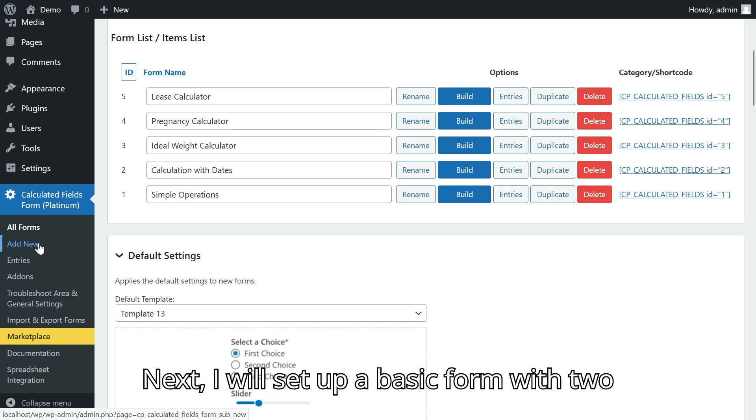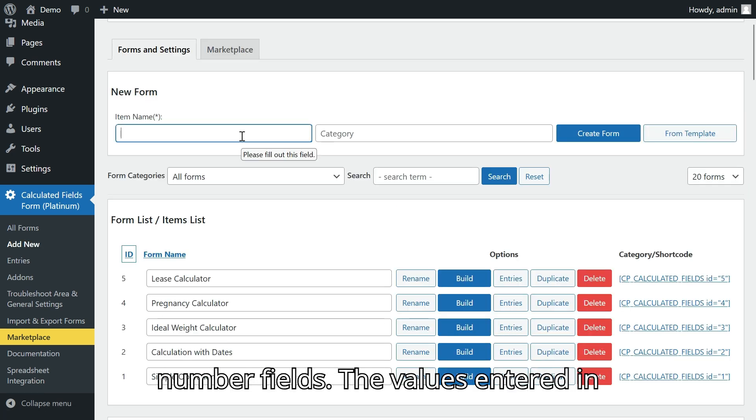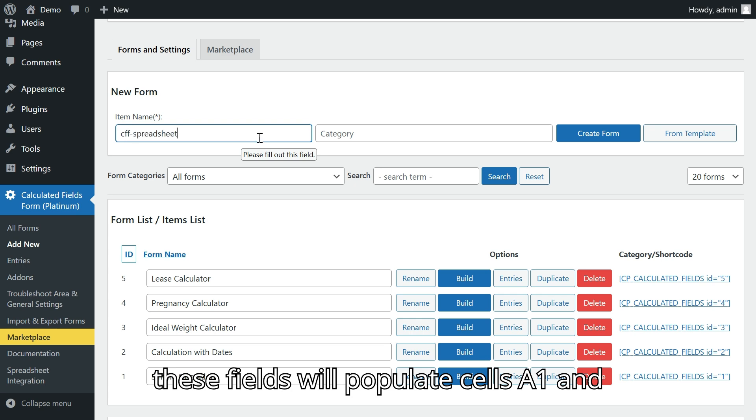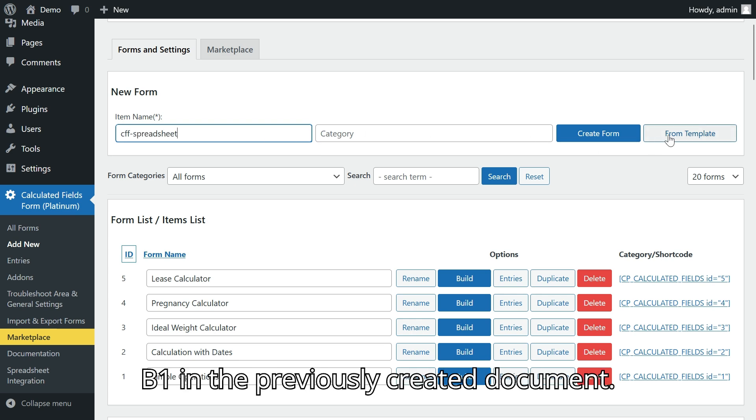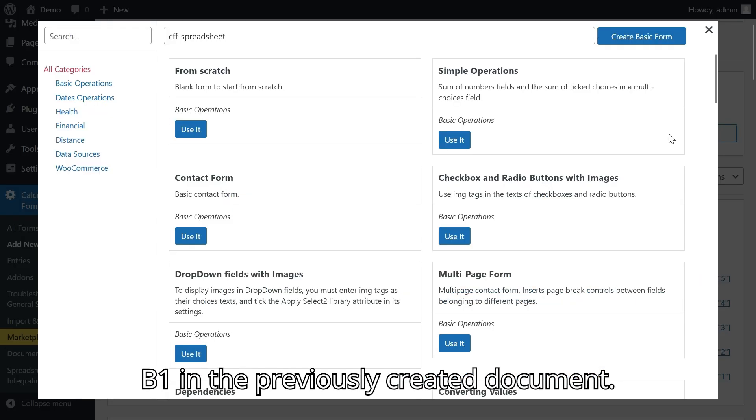Next, I will set up a basic form with two number fields. The values entered in these fields will populate cells A1 and B1 in the previously created document.